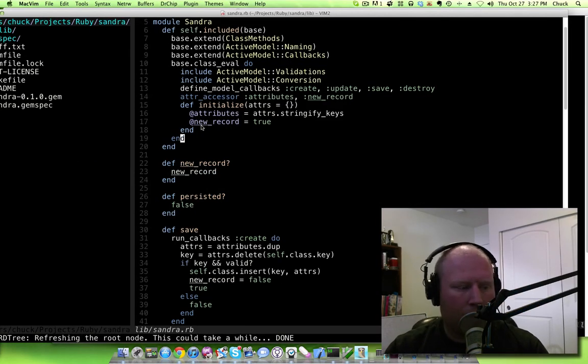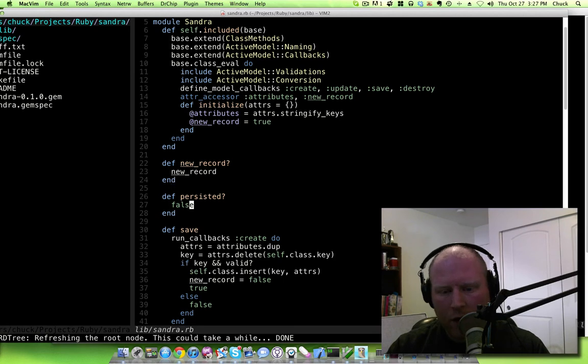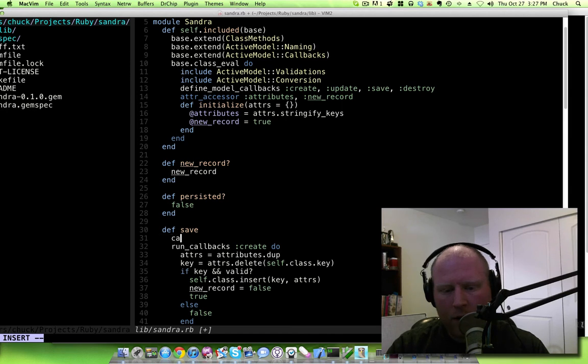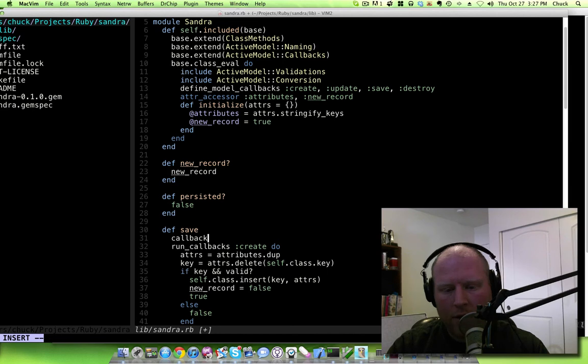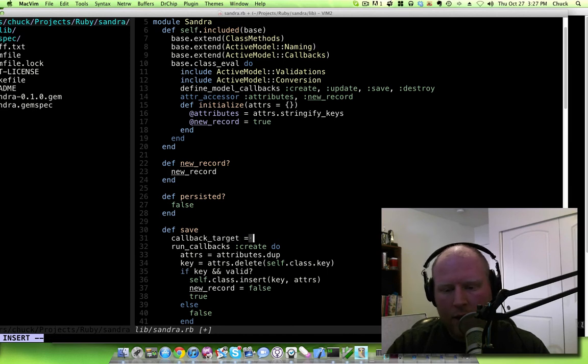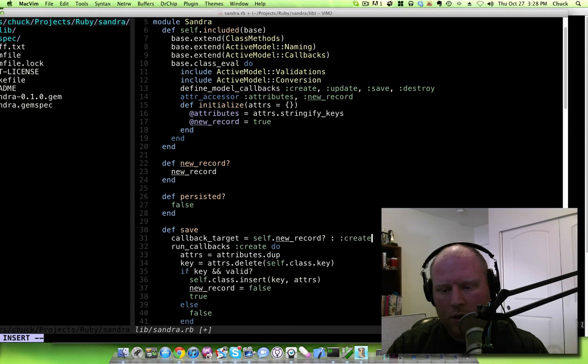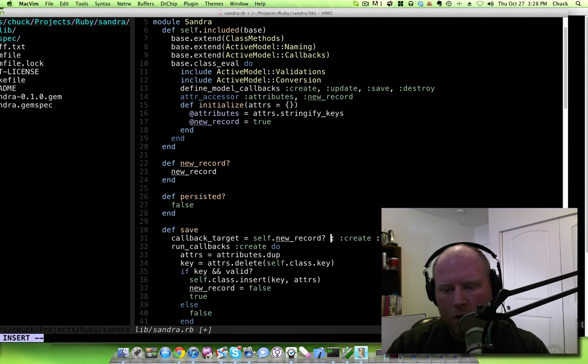All right so now you can see new post right here so that worked. So now we just have a few more little housekeeping things that we need to do. First of all I want to be able to run update callbacks here as well. So what I did is I actually set up, I've been playing with this for a while, so we have the callback target is what I'm calling that and that is going to be dependent on whether or not it's a new object or a new record. And so if it's a new record it's create, otherwise it's update and I realize that I need to change that to a question mark.